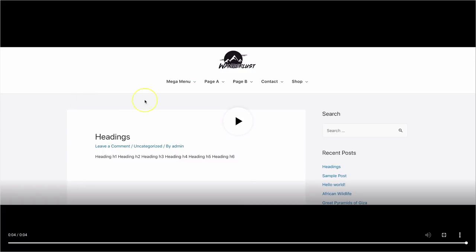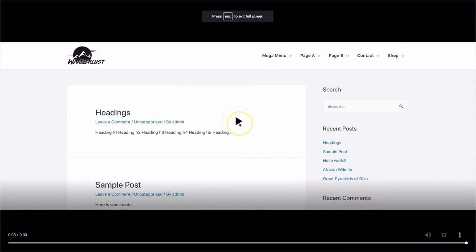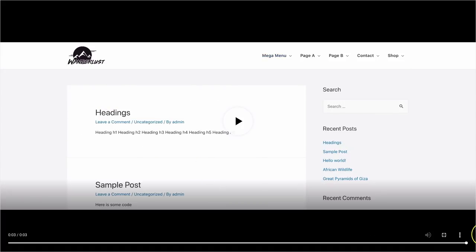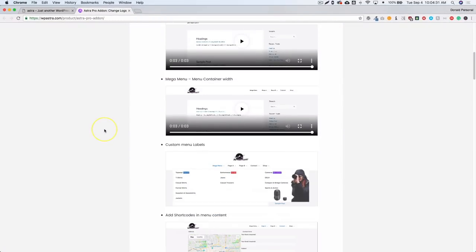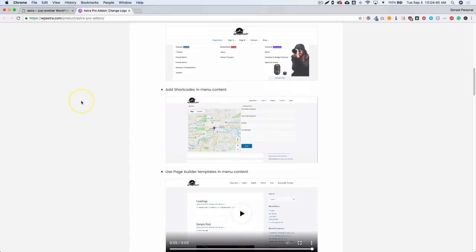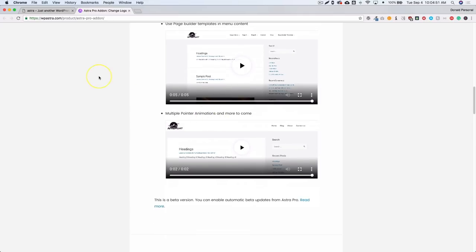When you hover you have three columns with a background. They've also got one where when you hover you have no background, but you've got the background on the right-hand side with three sections. They also have menu container width, so it's only going to be the width of the menu container. Custom menu labels — things like 'featured', 'on sale', 'new arrival' — and it supports shortcodes and builder templates, which is really awesome. They also have multiple pointer animations and plan to add more later.